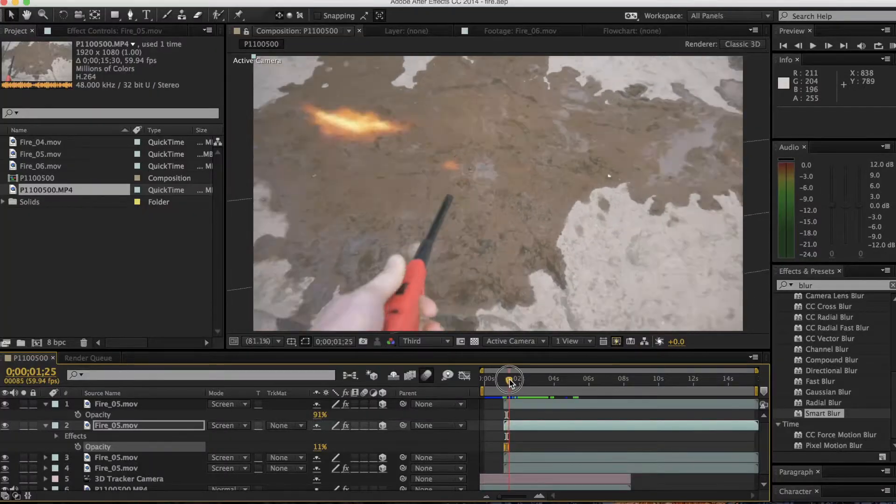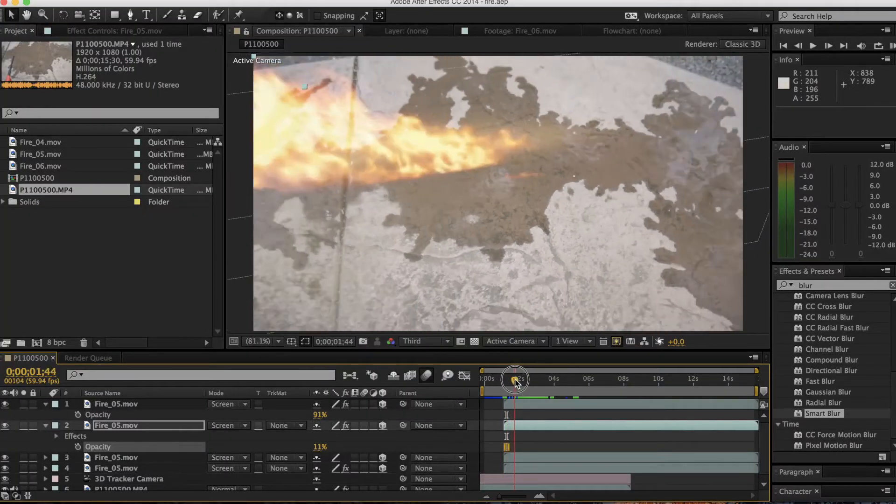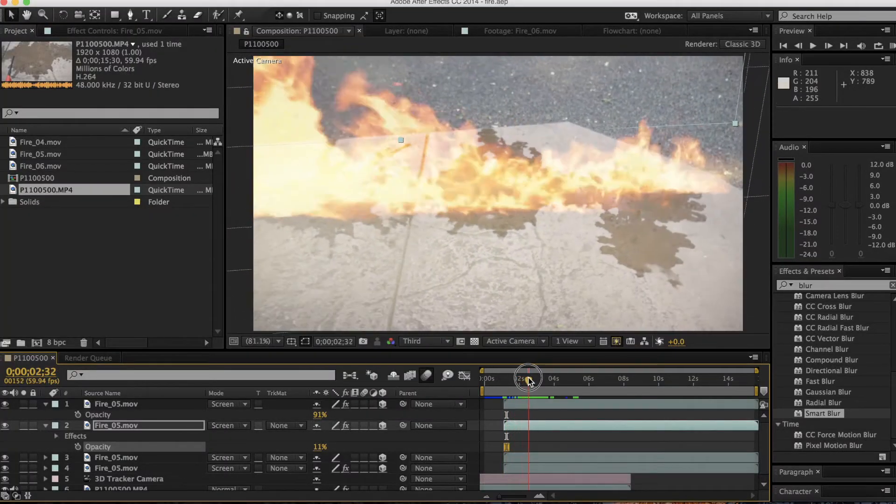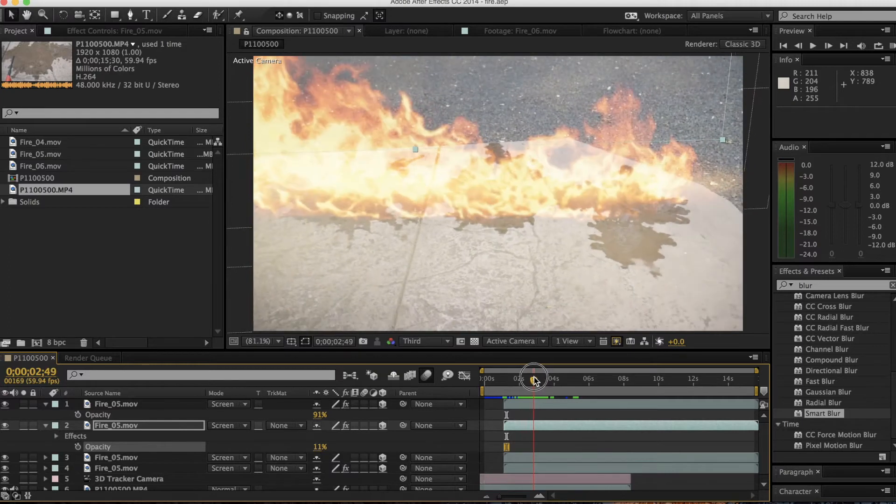Hey, what is up guys. Today I'm going to be showing you how to do this fire effect in After Effects, and it's actually pretty easy to do.